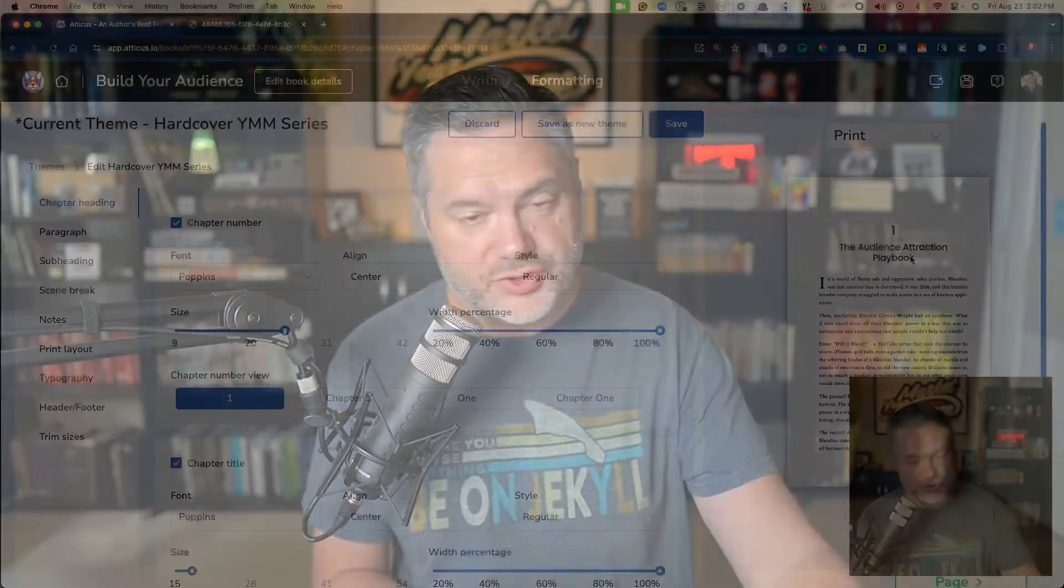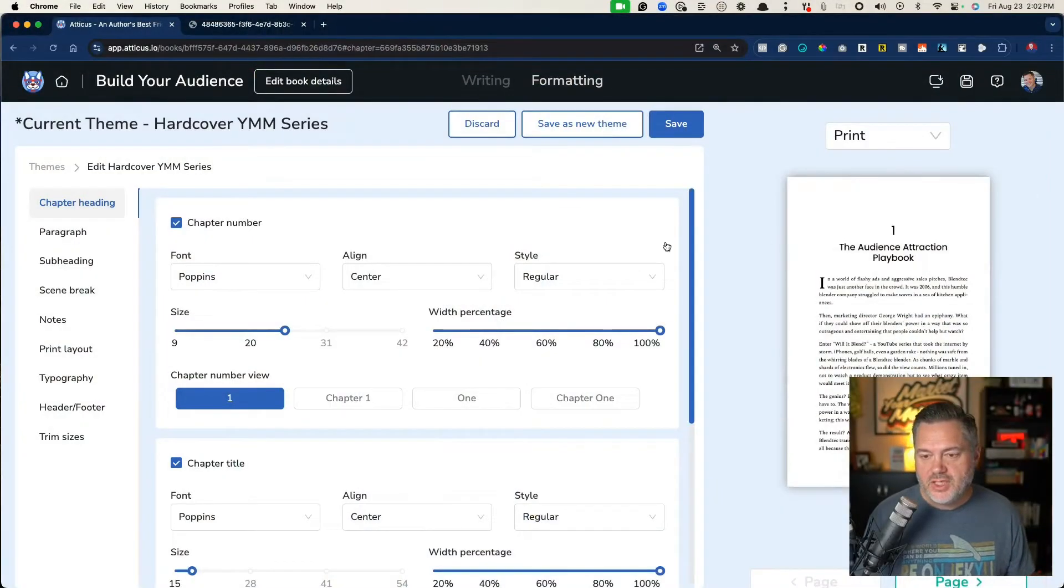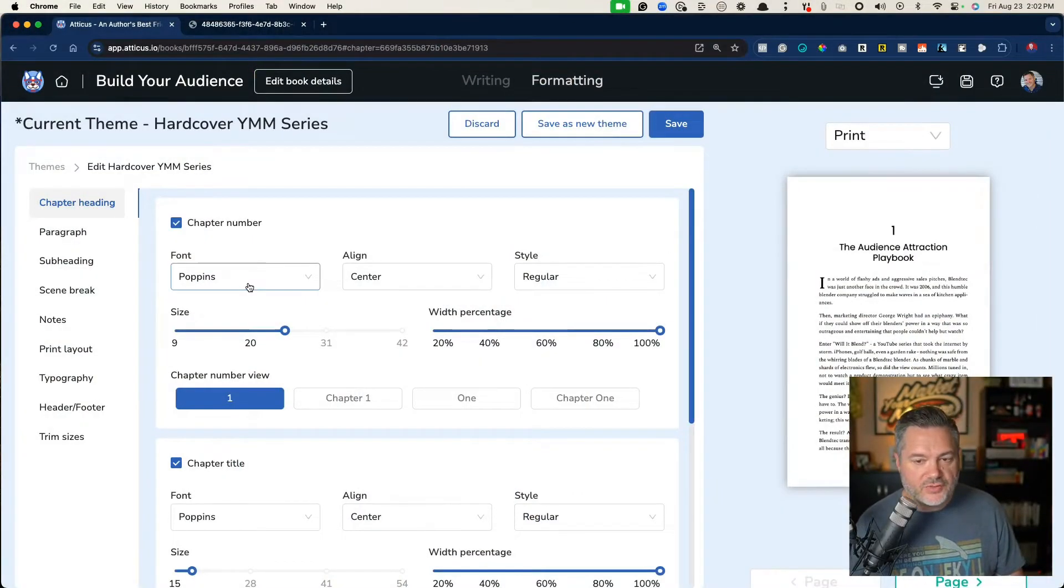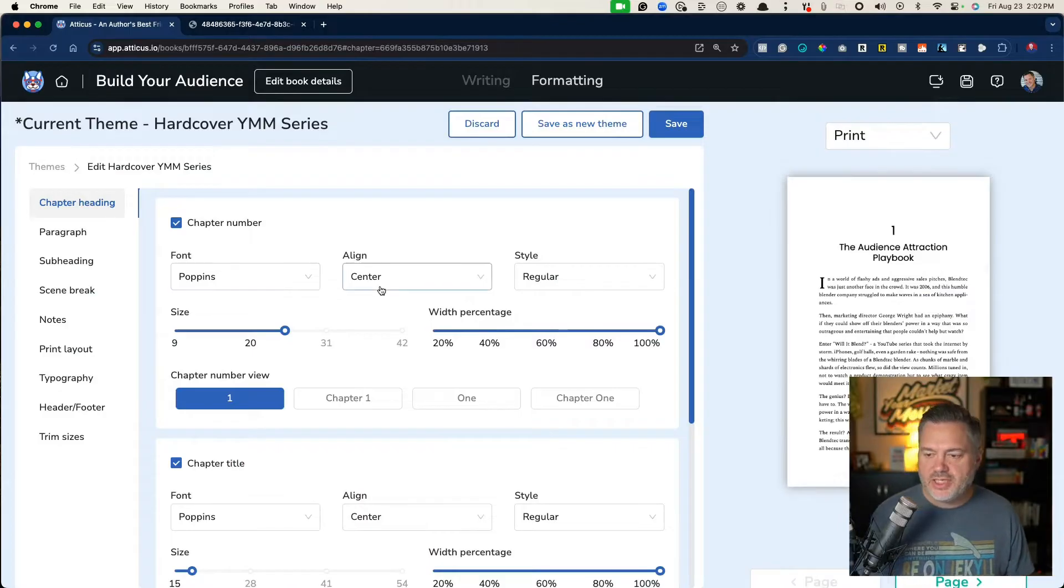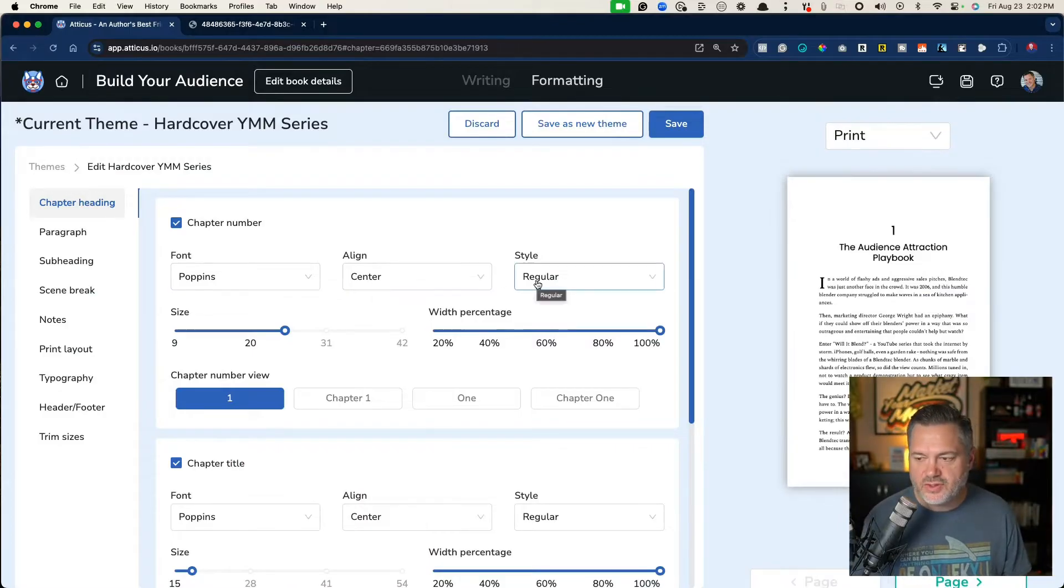I would have to download a template and then meticulously make changes in the entire document. It was a real headache for sure. So you can choose your fonts for your chapter headings.